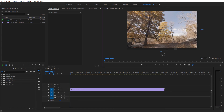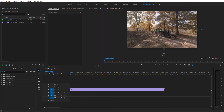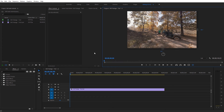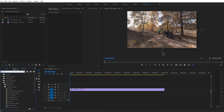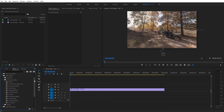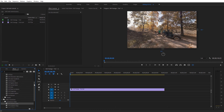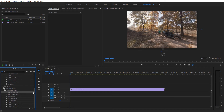To find the VR effects in Premiere, come over to the Effects panel and type in VR. That opens up the Immersive Video options, and you'll also see some transitions down here. All of them have VR in the name, making them easy to find and identify as effects meant for equirectangular 360 footage.